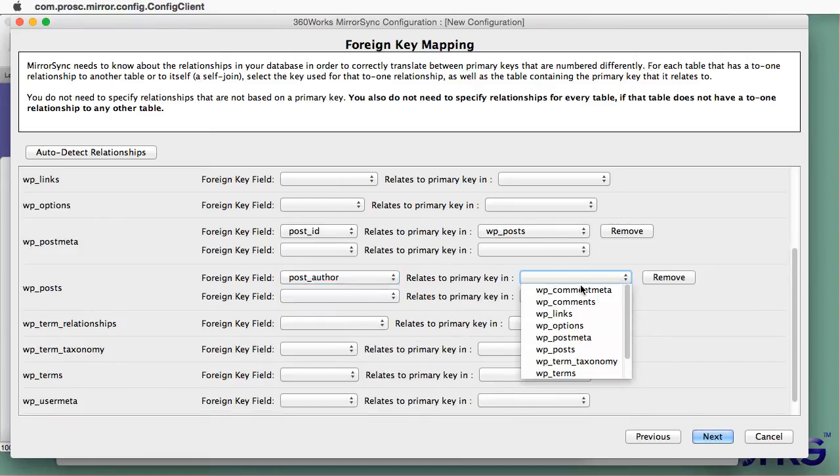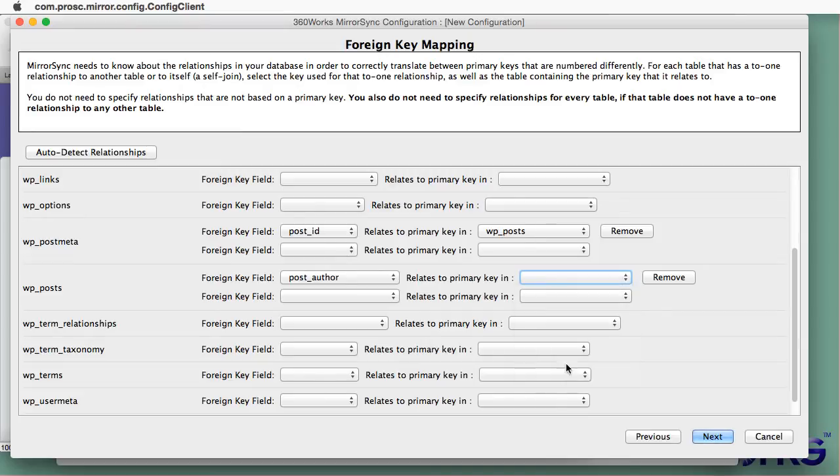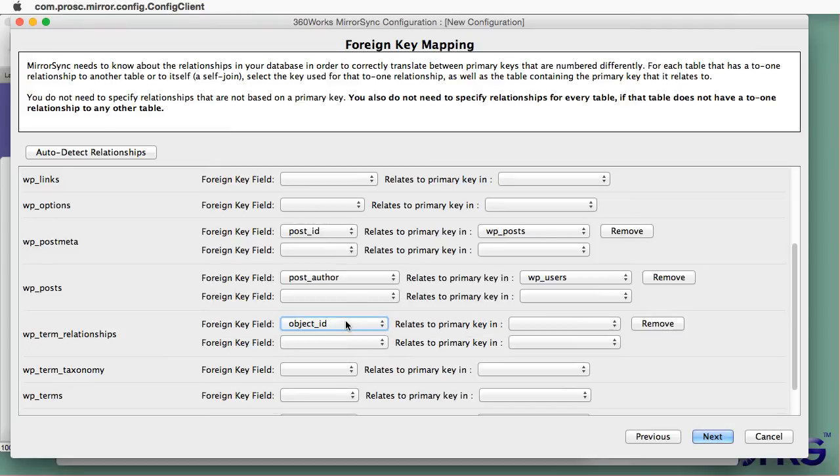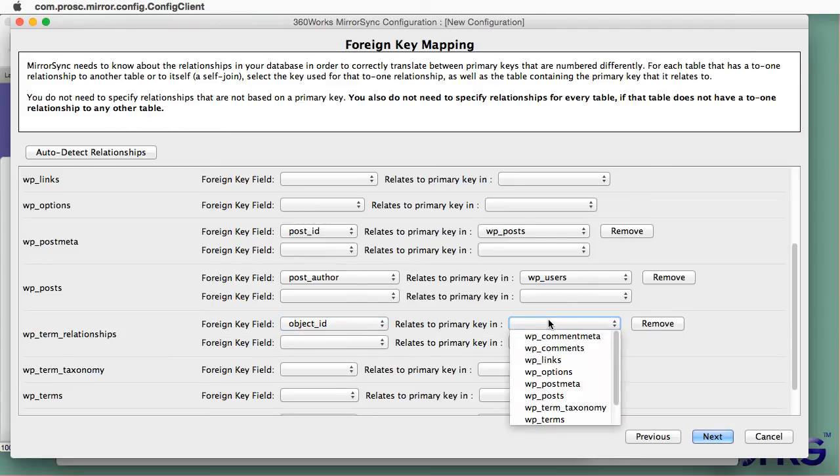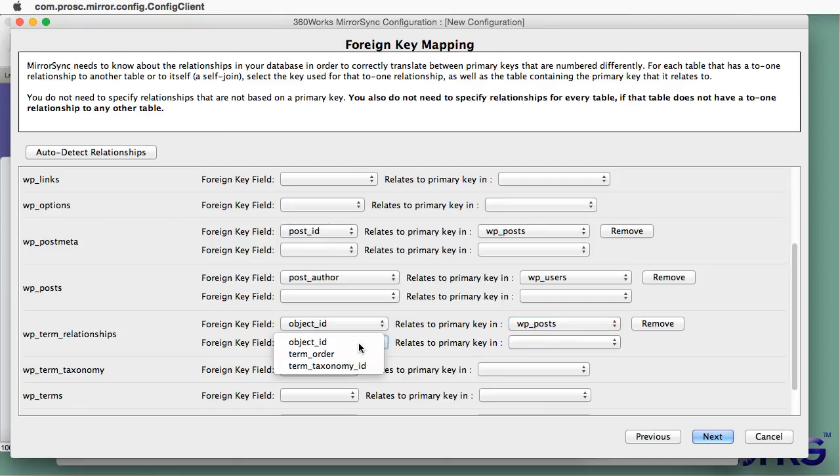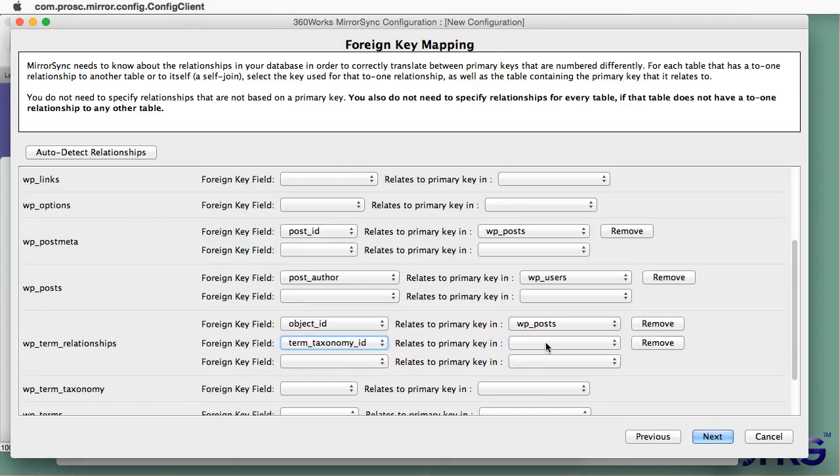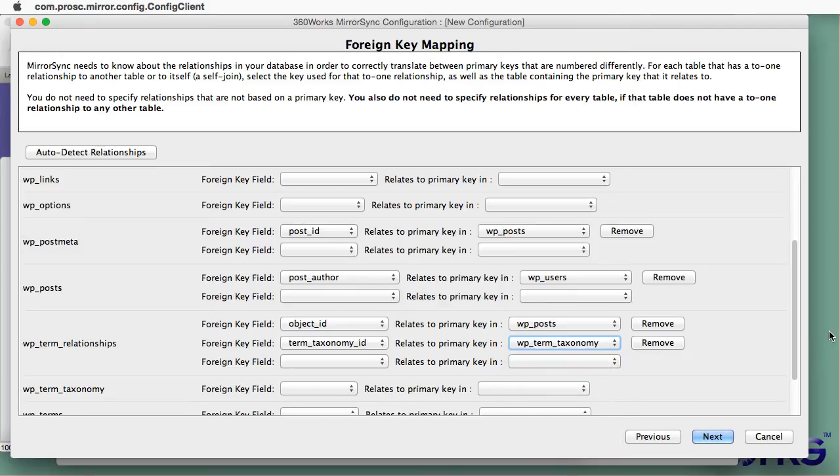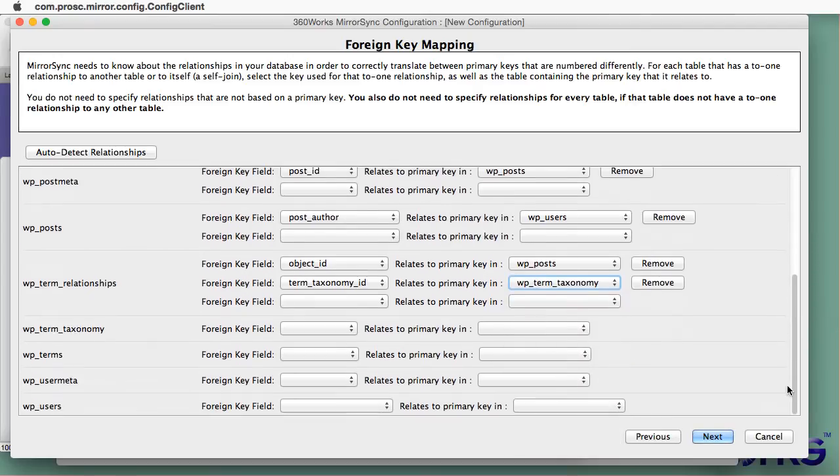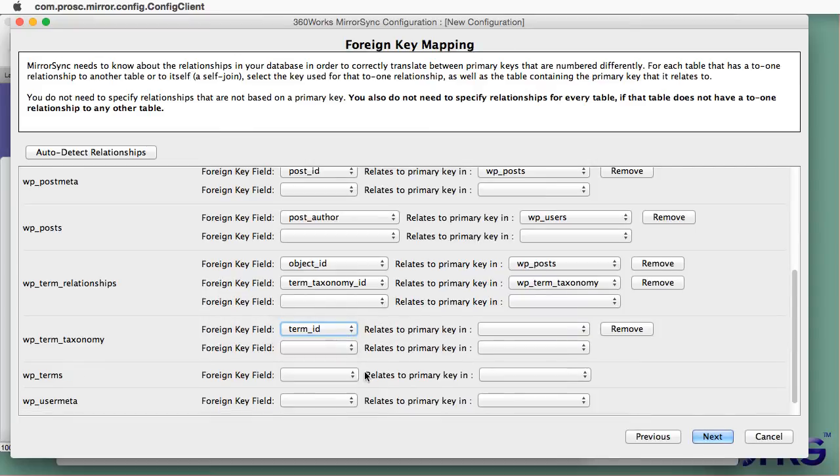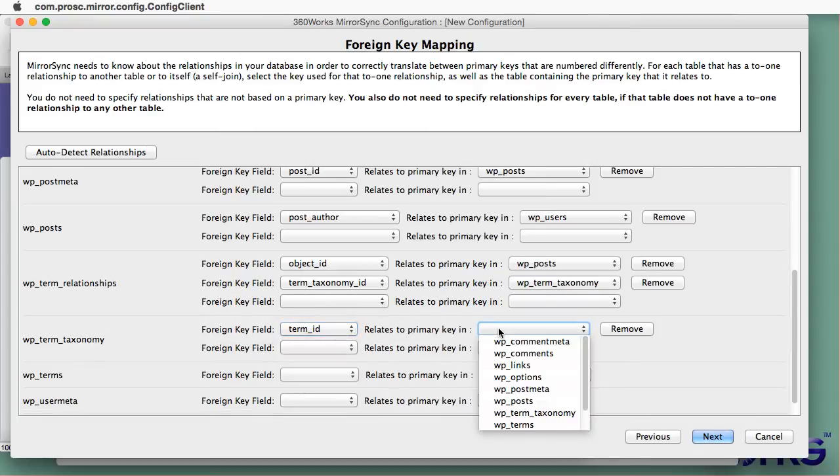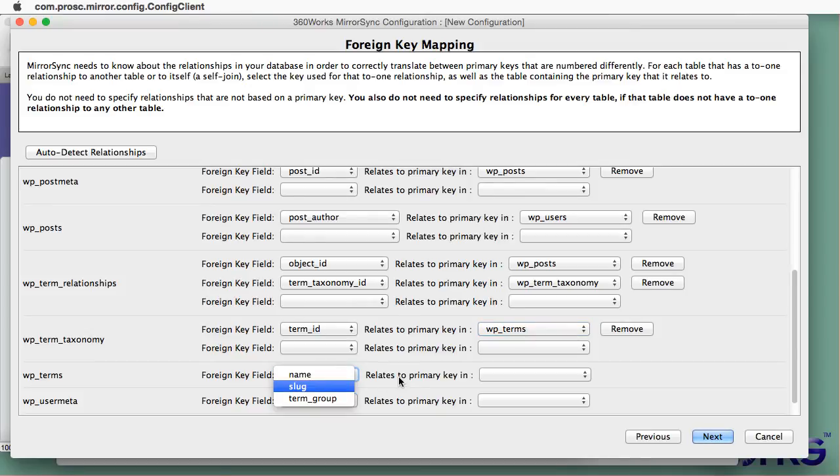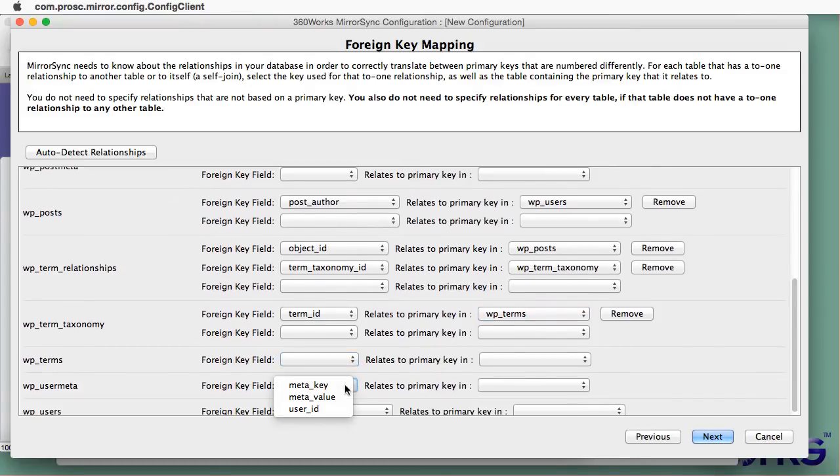But for the most part, it's easy to figure out. Object ID here goes with the posts table. Term taxonomy ID goes to term taxonomy. And then term ID goes with term. So you can see a lot of these are easy to figure out. There are a few exceptions where it's not straightforward from the naming. So just follow along on this video to set these up.